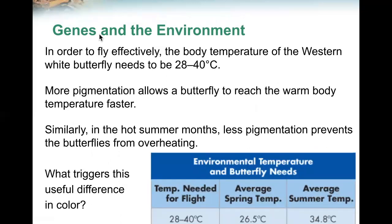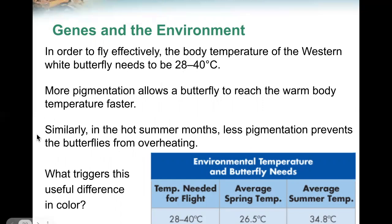In order to fly effectively, the body temperature of the western white butterfly needs to be 28 to 40 degrees Celsius. More pigmentation allows a butterfly to reach the warm body temperature faster. Similarly, in hot summer months, less pigment prevents the butterfly from overheating.